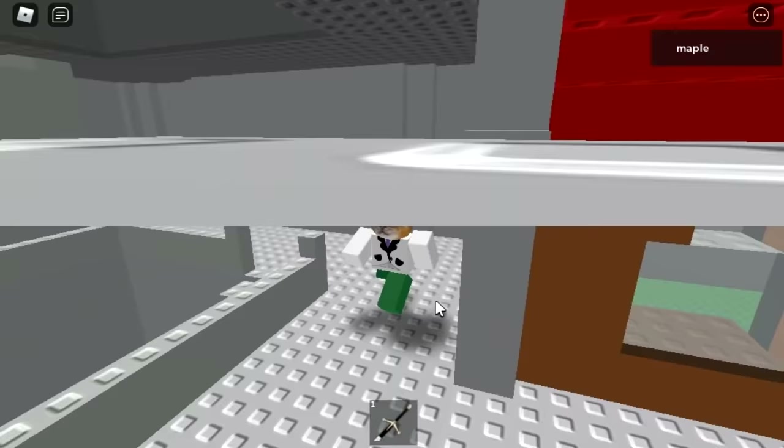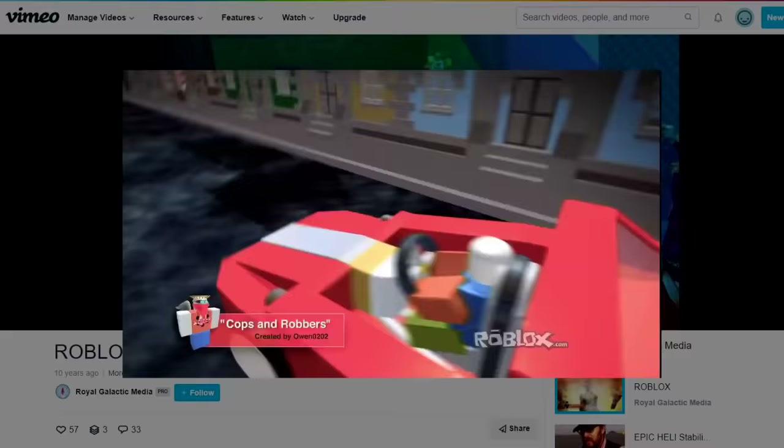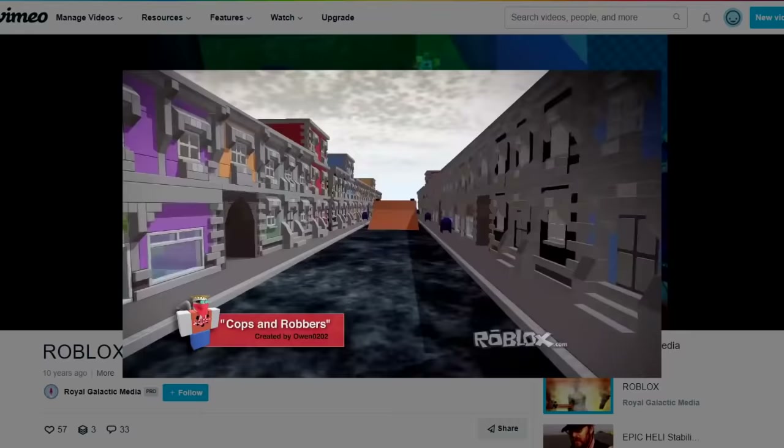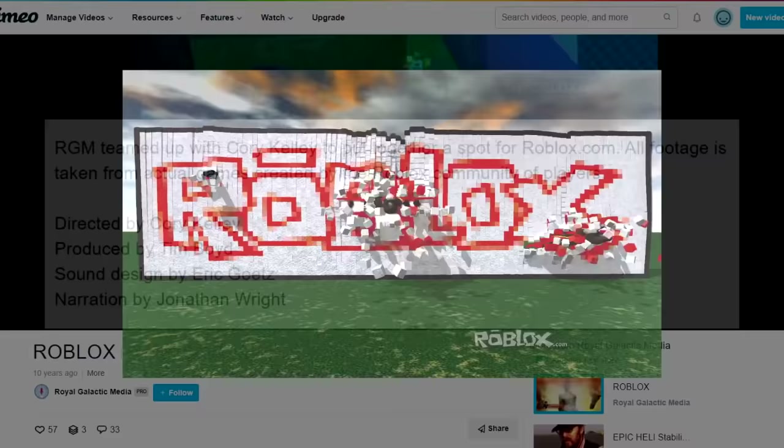The narrator in the infamous 2011 Roblox television commercial with the 'it's free' catchphrase in it was identified as Jonathan Wright.